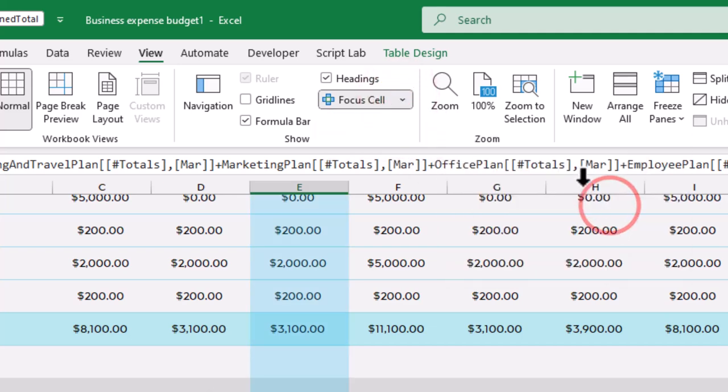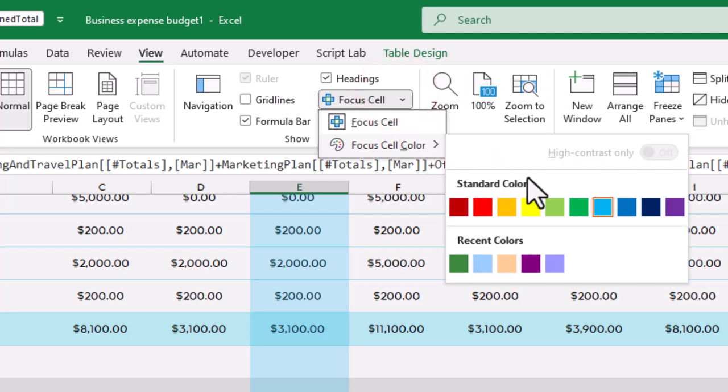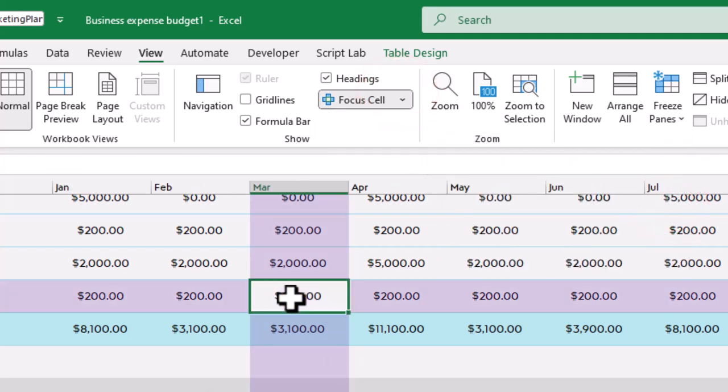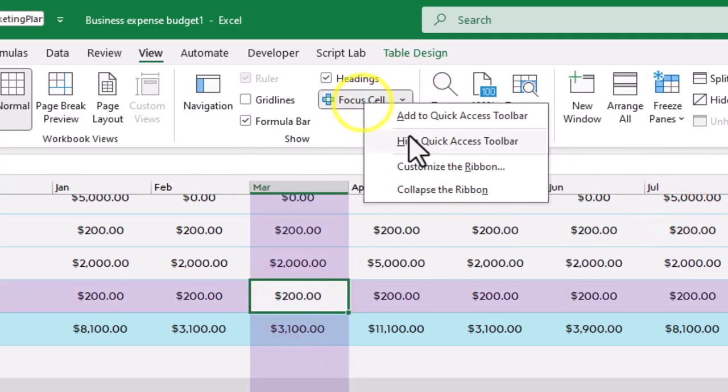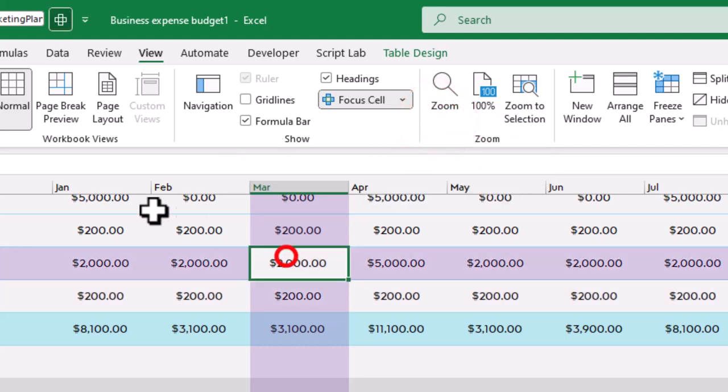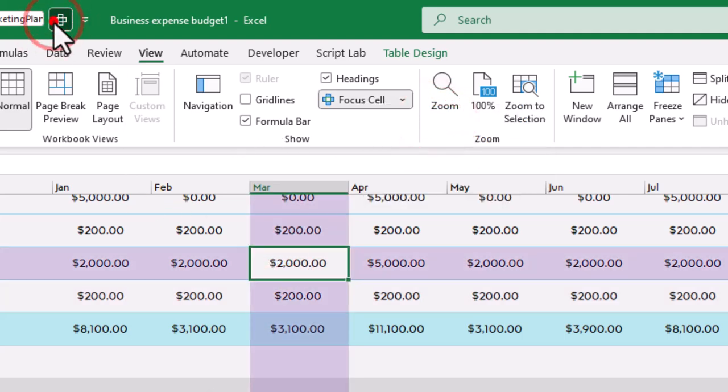A good tip is to add it to your Quick Access Toolbar. Just right-click the Focus Cell option and choose Add to Quick Access Toolbar for Quick Access Anytime.